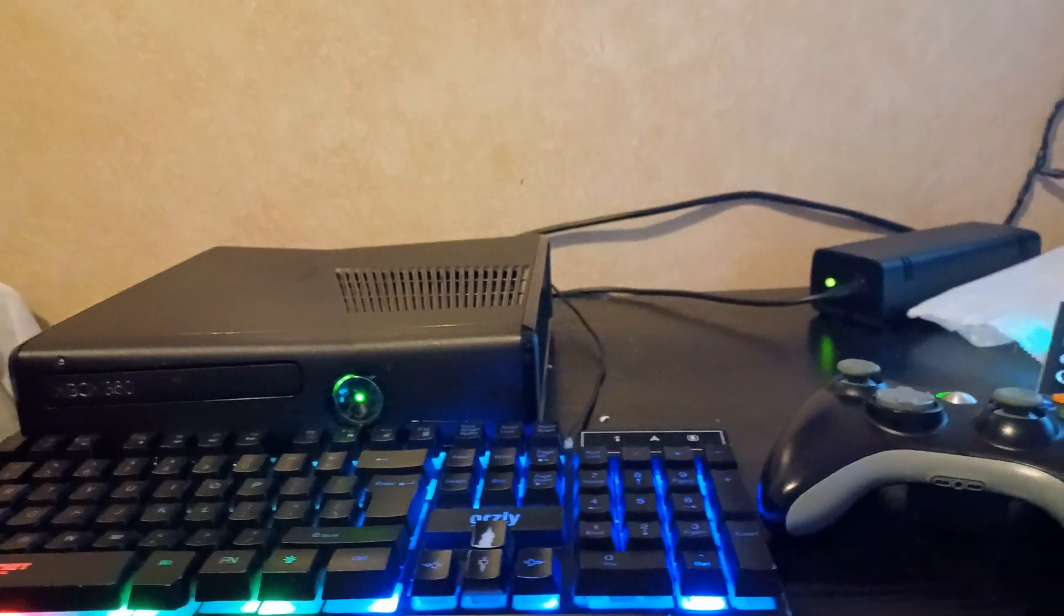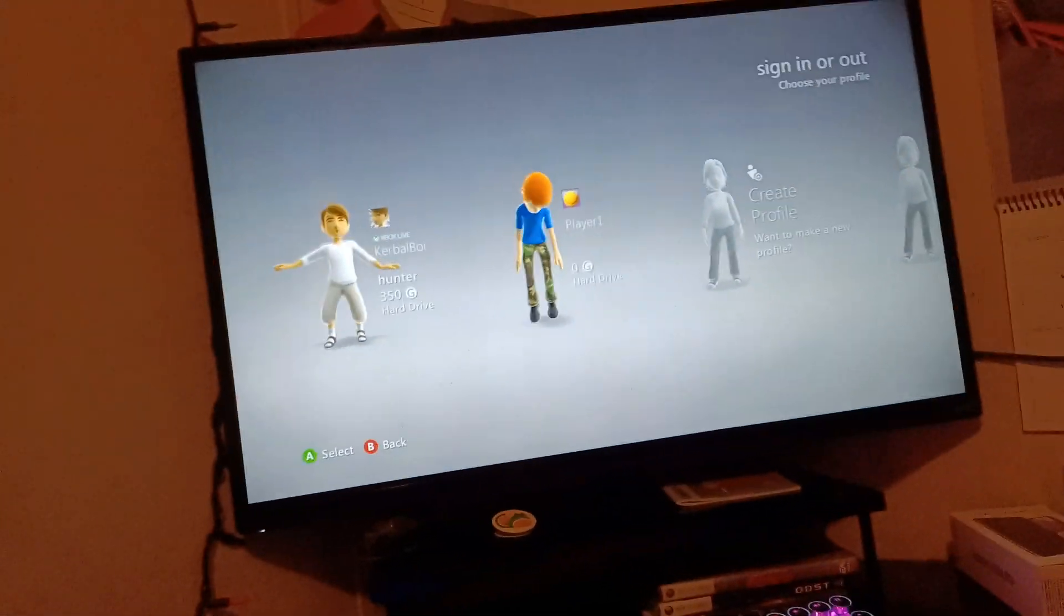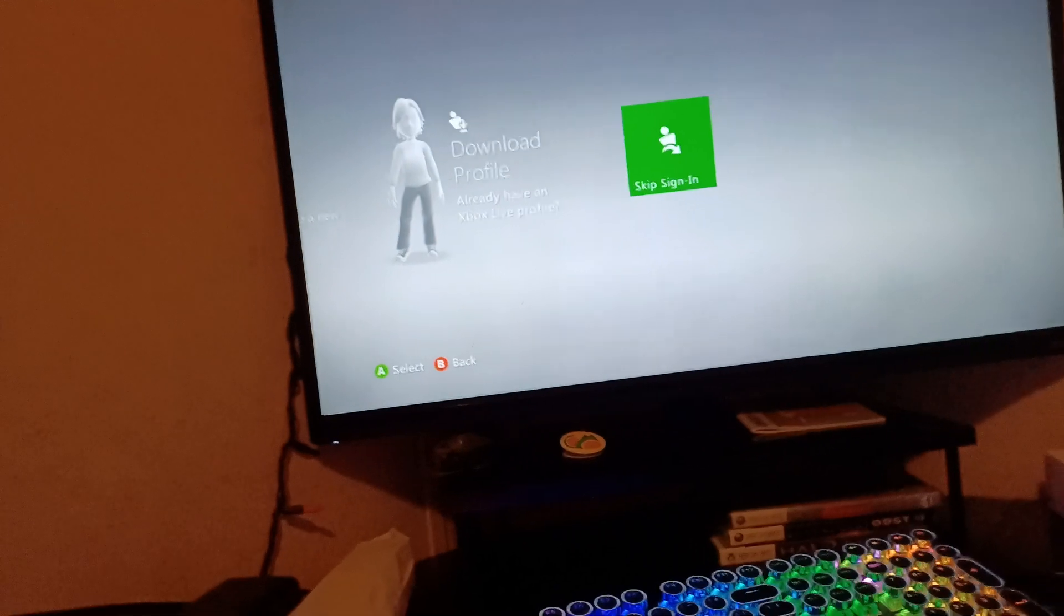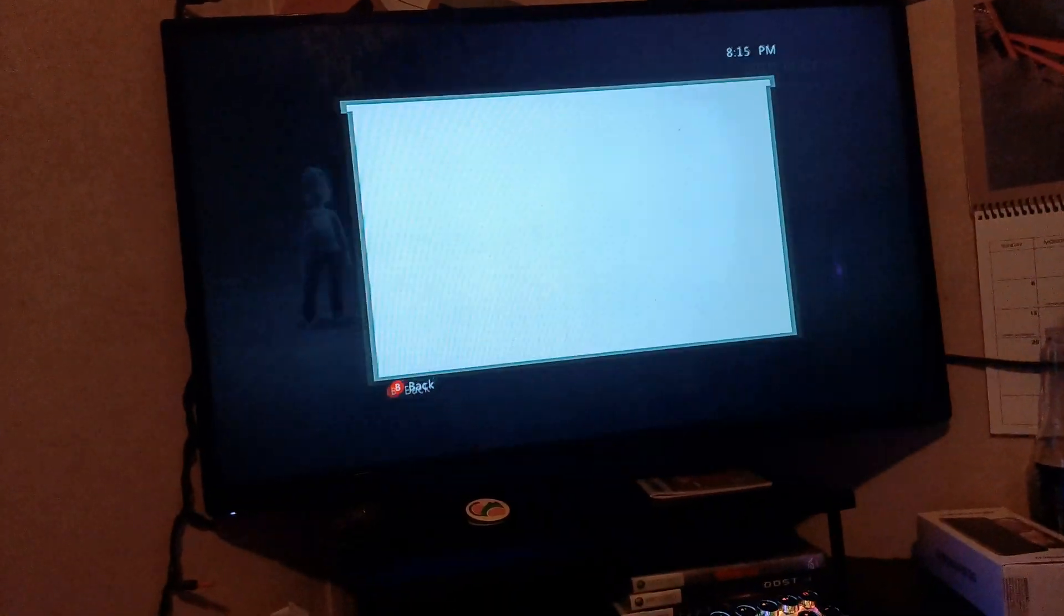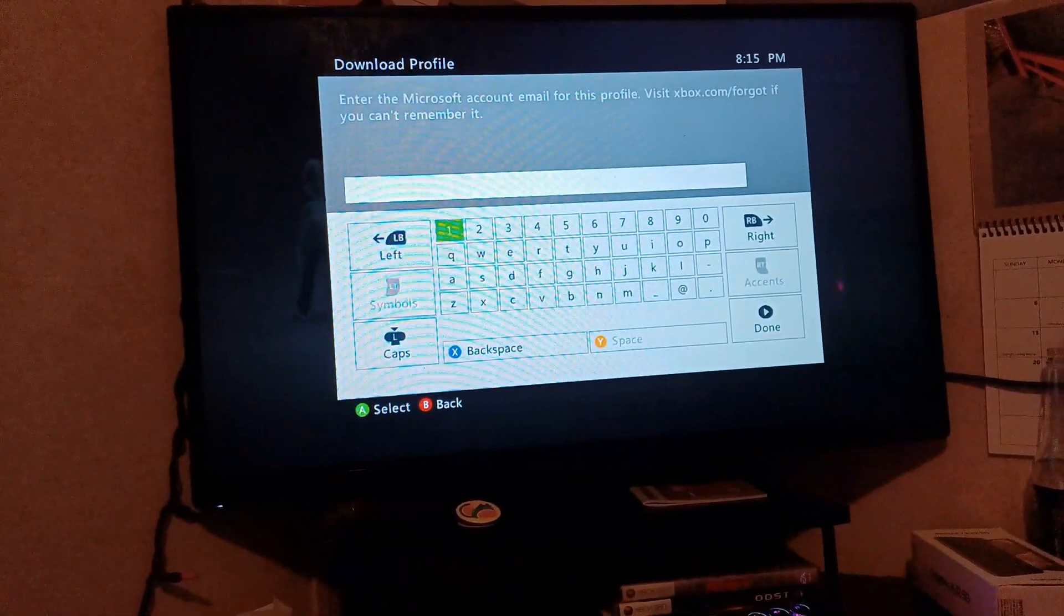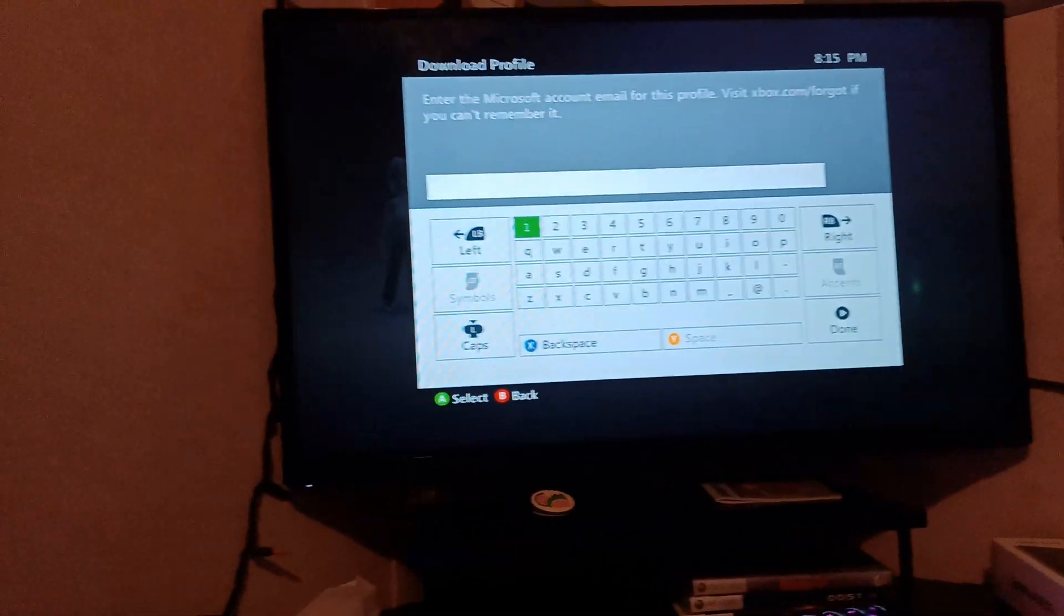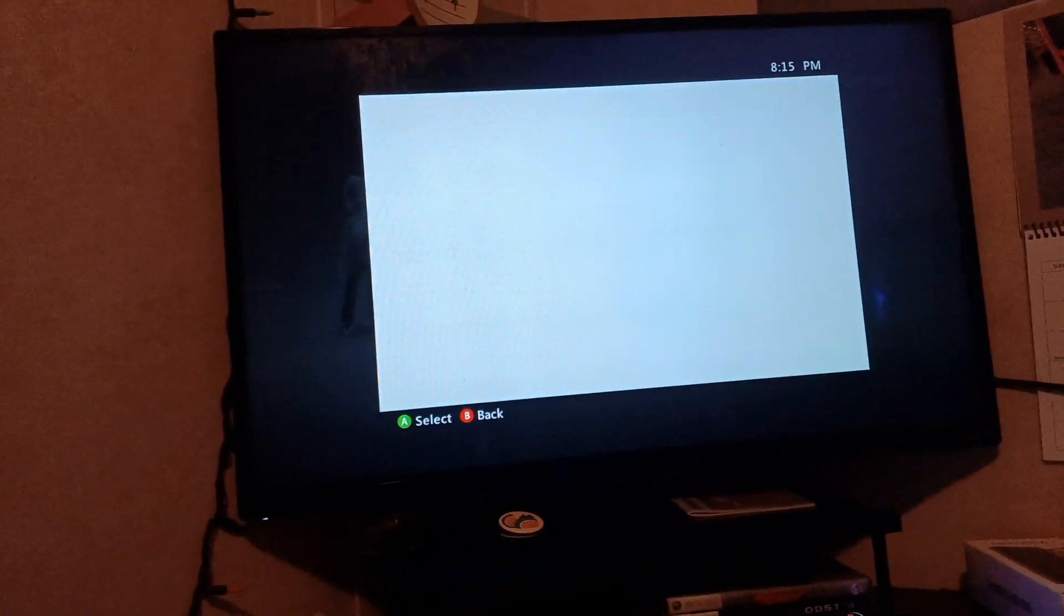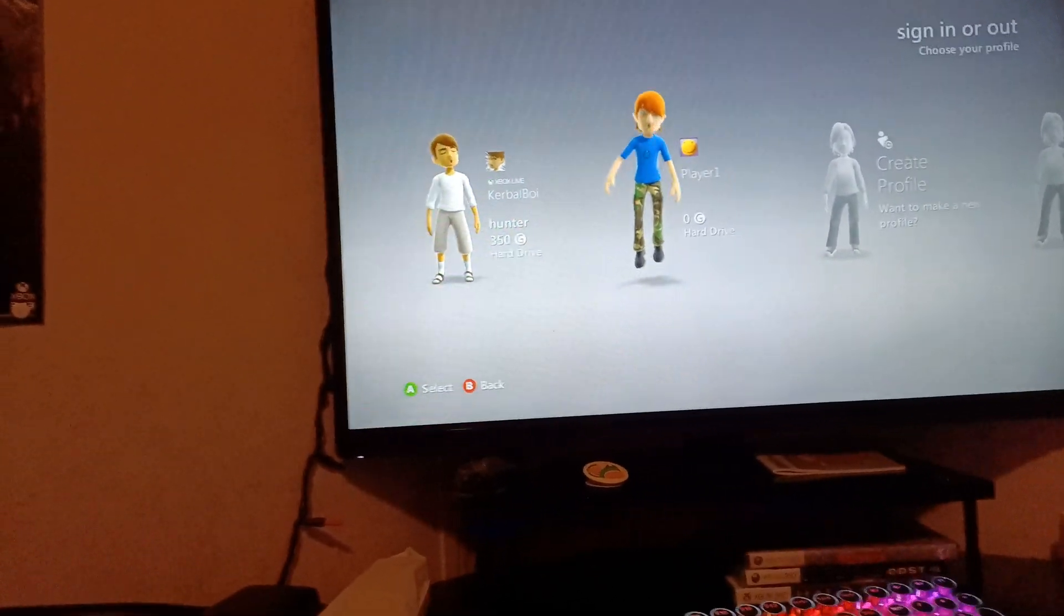So the problem seems to persist when you, in any way shape or form, try to download a profile. Usually you'd click that button, download the profile, sign in with your Xbox account—your email, password, and stuff like that—and it gives you an error code and says you can't do it. Even with turning off and turning on your Xbox, it doesn't work.